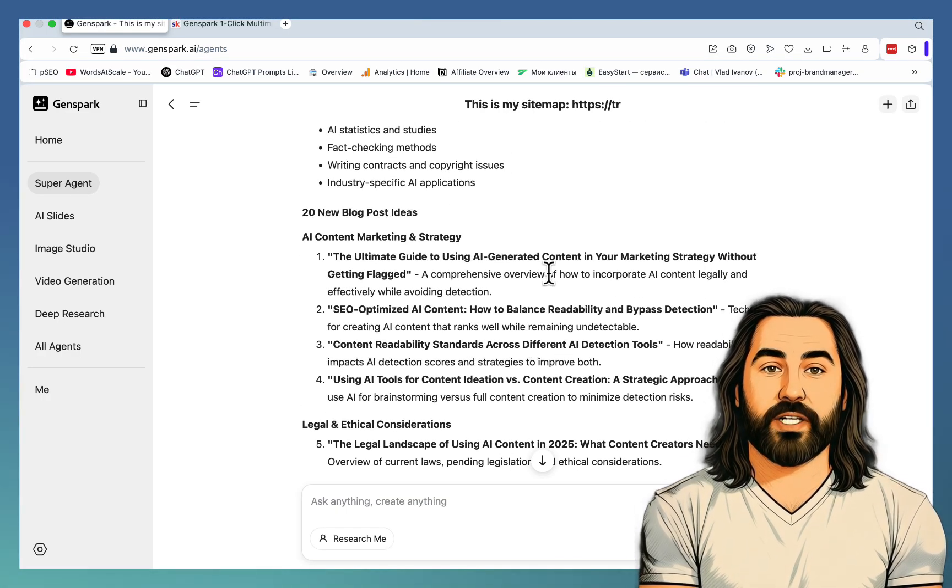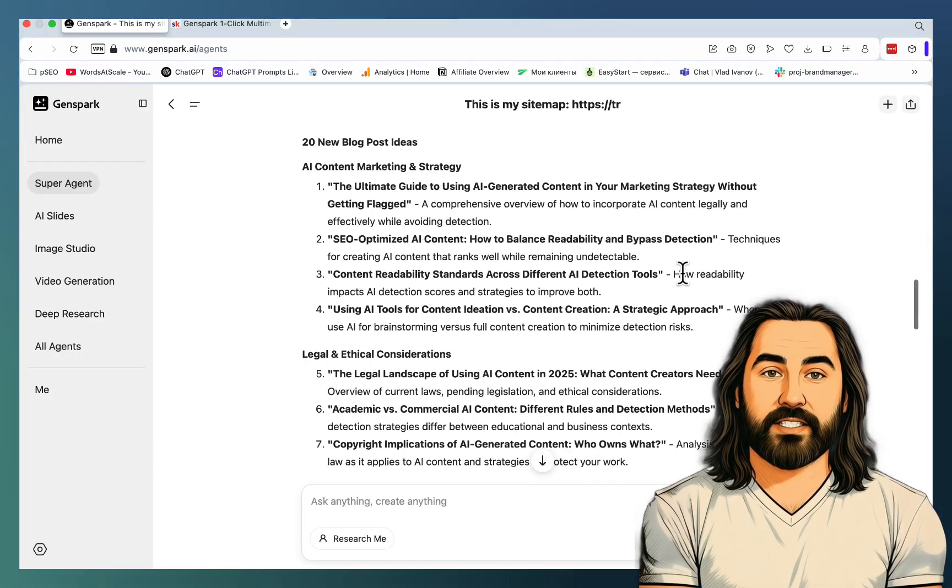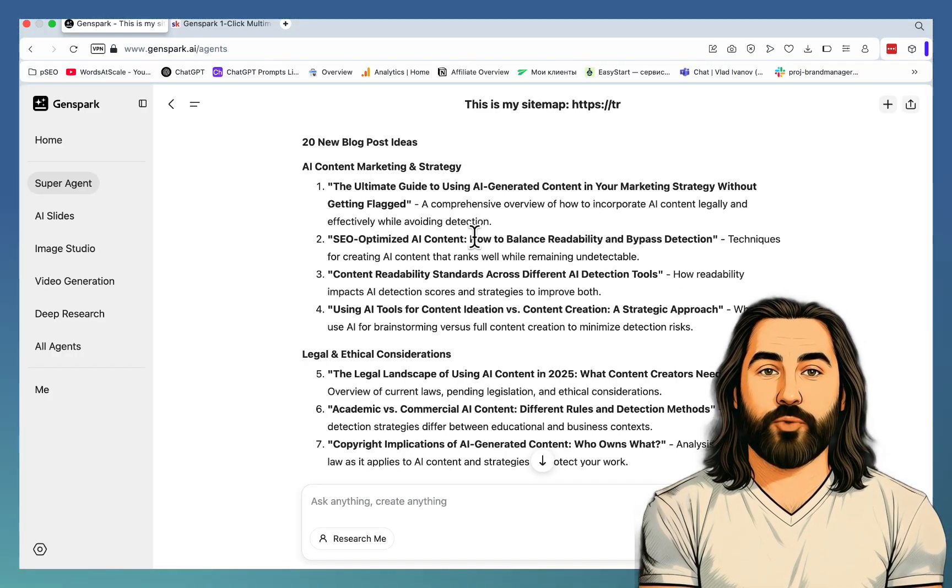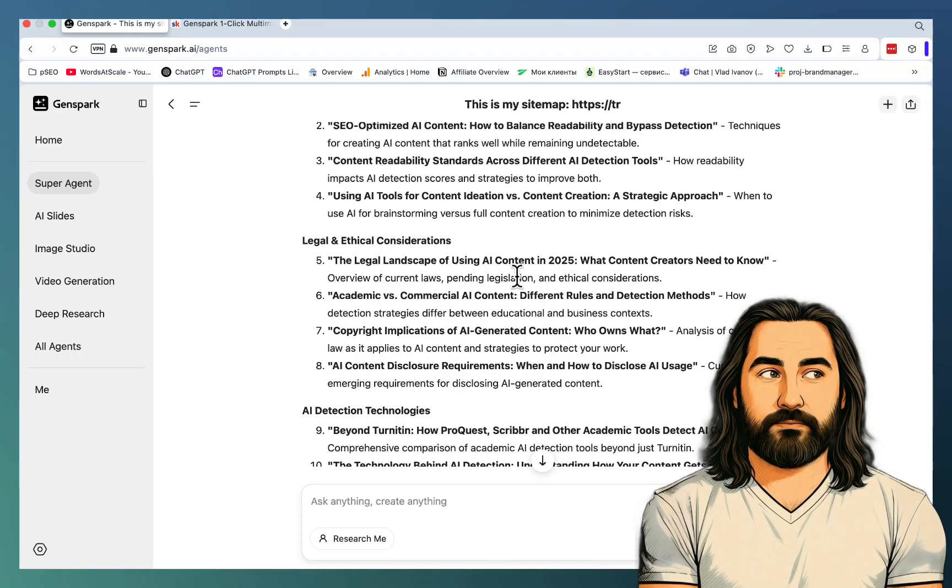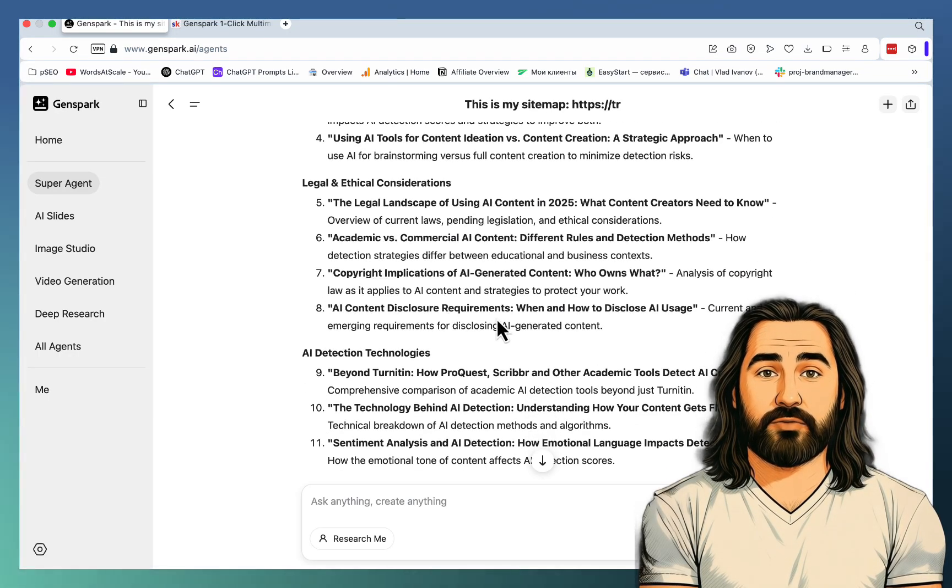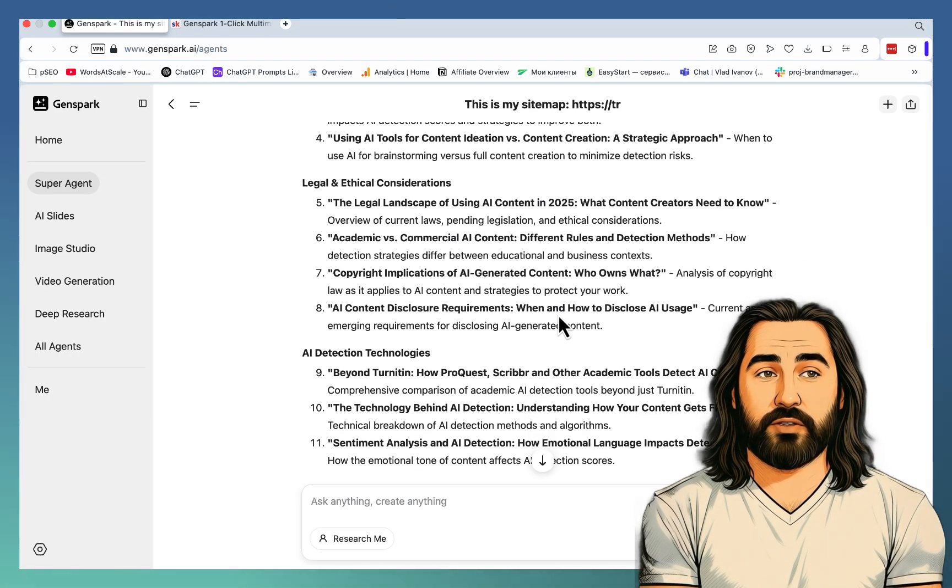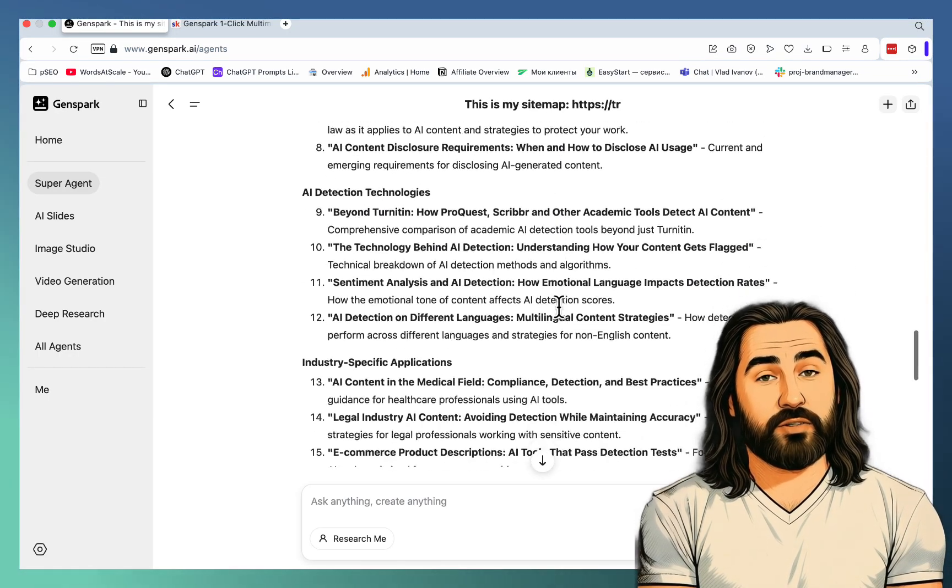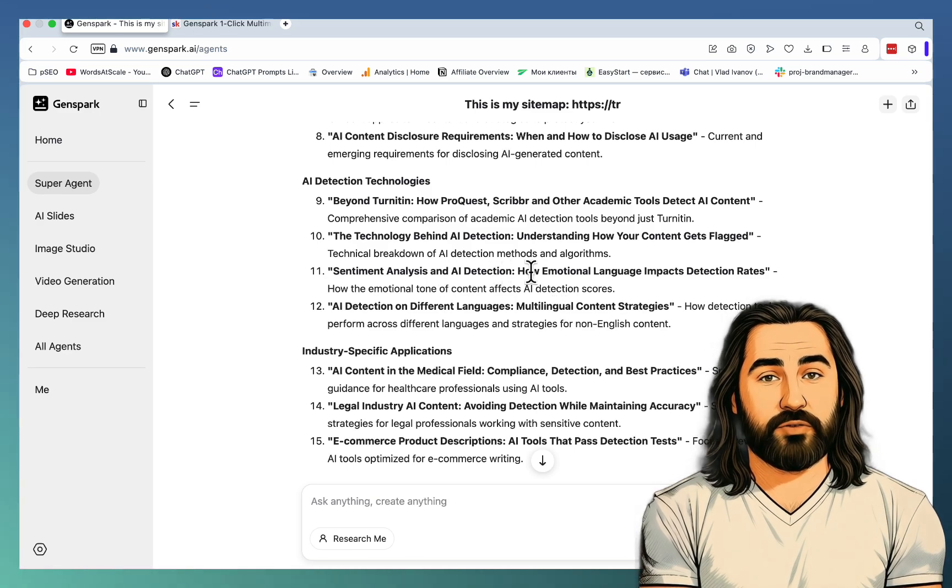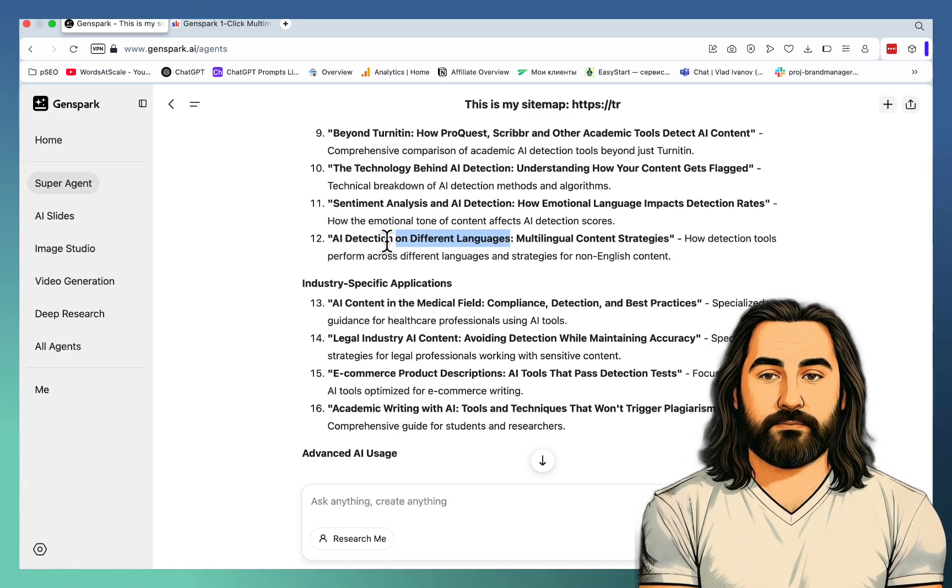The automated guide to using AI-generated content in your marketing strategy without getting flagged, SEO-optimized AI content, content-free validity standards, the legal landscape of using AI, AI content disclosure requirements, the technology behind AI detection, sentiment analysis and AI detection, AI detection on different languages. This one is huge.